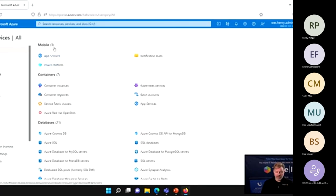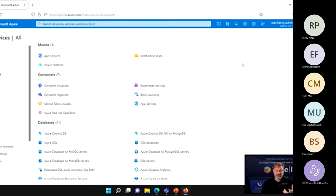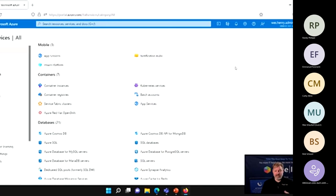Mobile includes App Services and Notification Hubs, a communication tool that can push notifications to mobile devices. There's also the Power Platform, like Power Apps, where we can make mobile apps through a relatively simple interface that are tied in with our business data — and that tie-in is very easy, especially if that data lives within Azure.